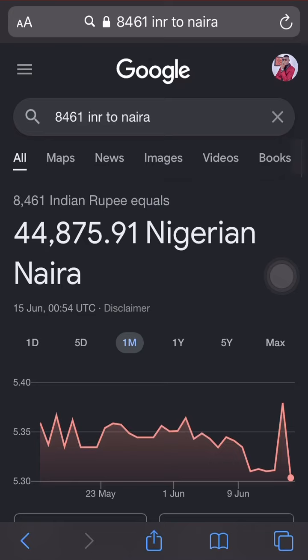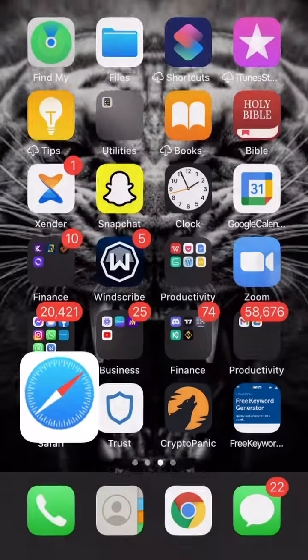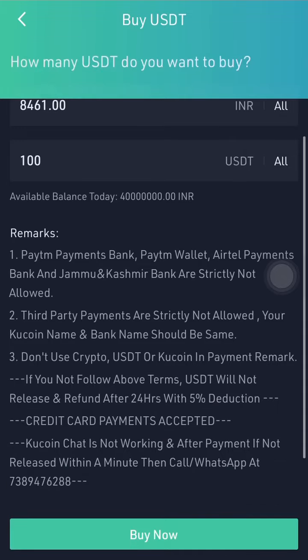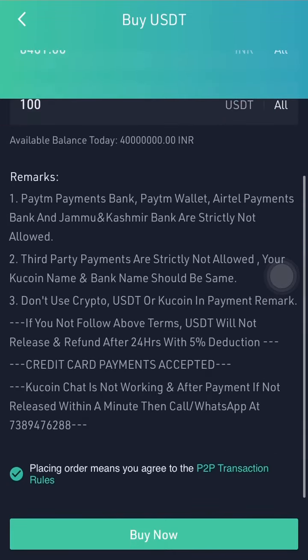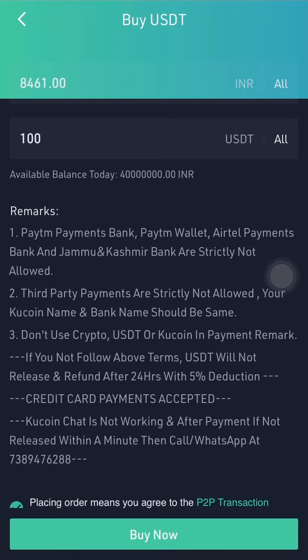So the cost is going to be 44,875 naira. After that, once the USDT lands in your wallet, you'll have taken down the merchant's account details. You then transfer the money to the person's bank account using those details.